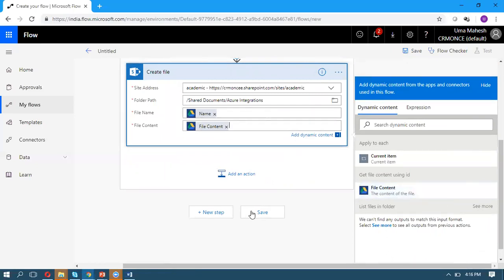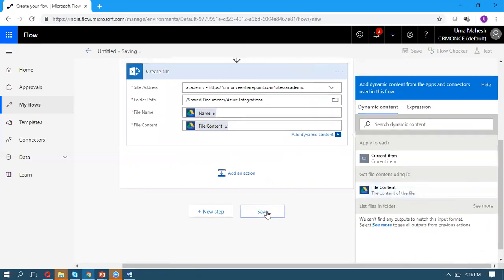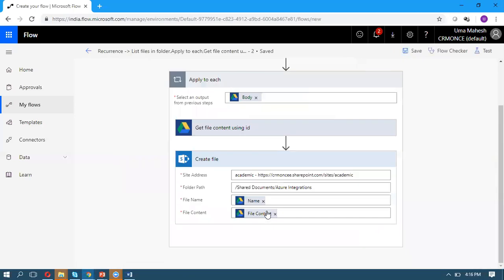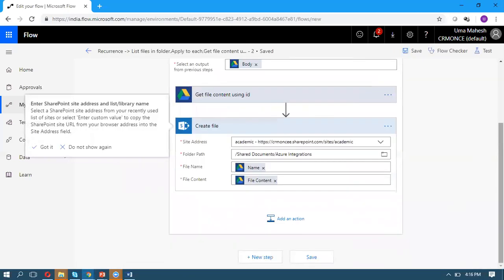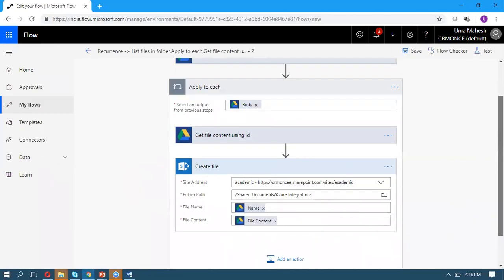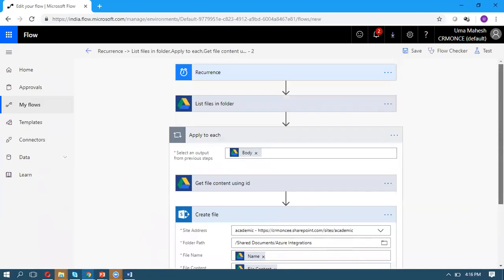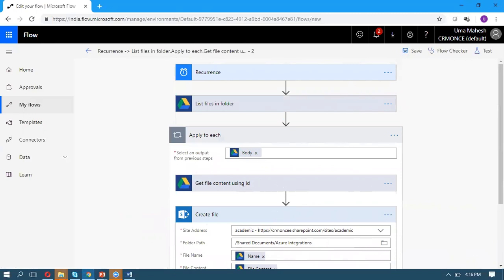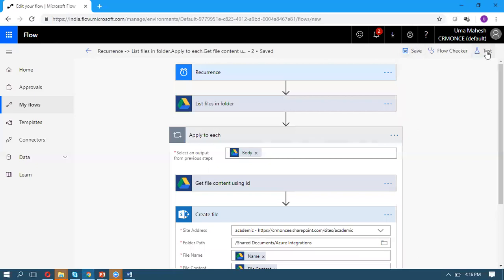Once you save, this will dynamically read the folder content. All the files will be retrieved, it will loop through them, read the file content, and create files in SharePoint.